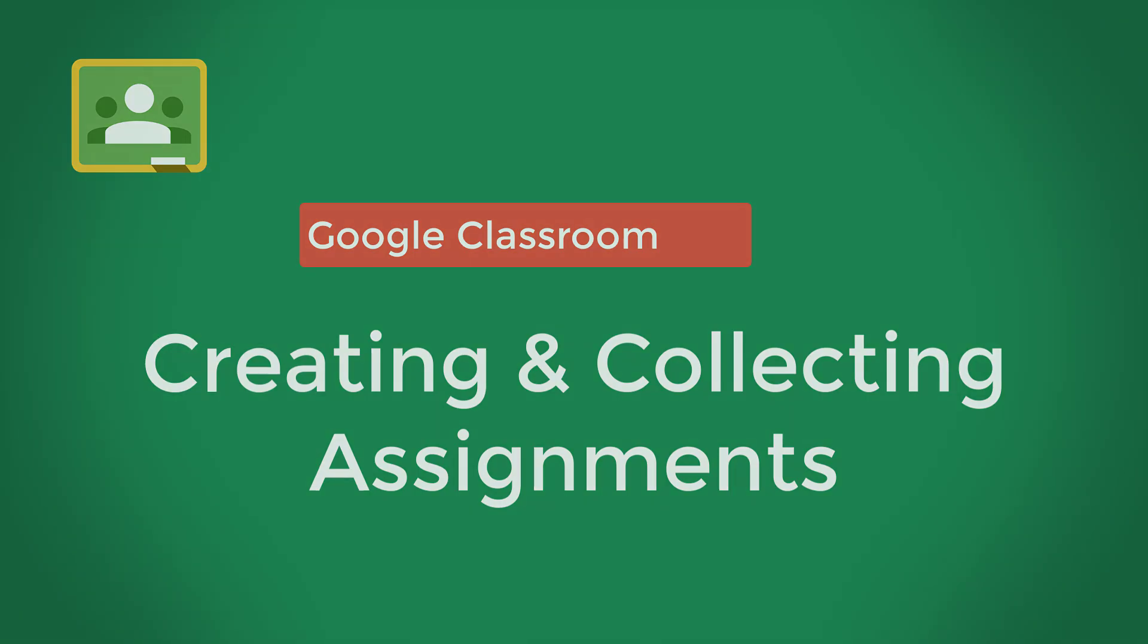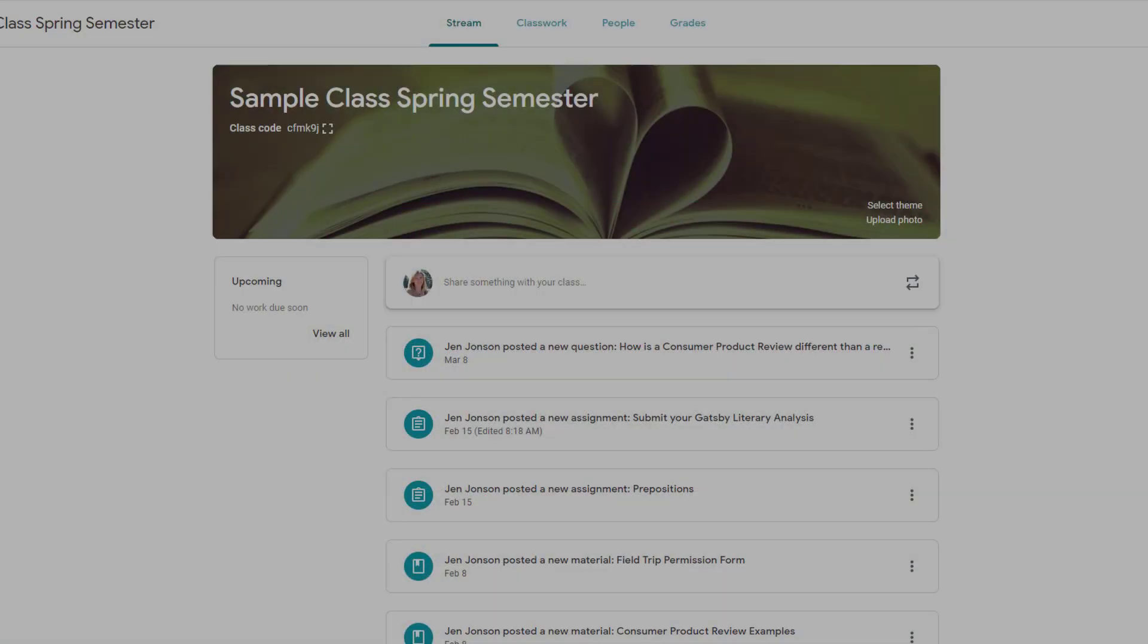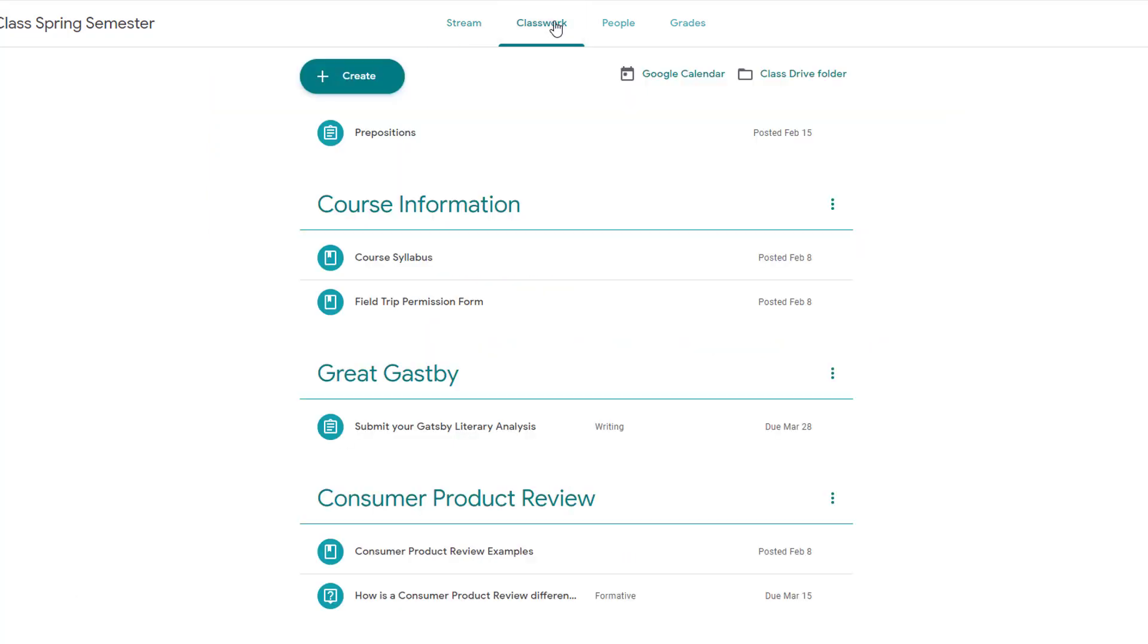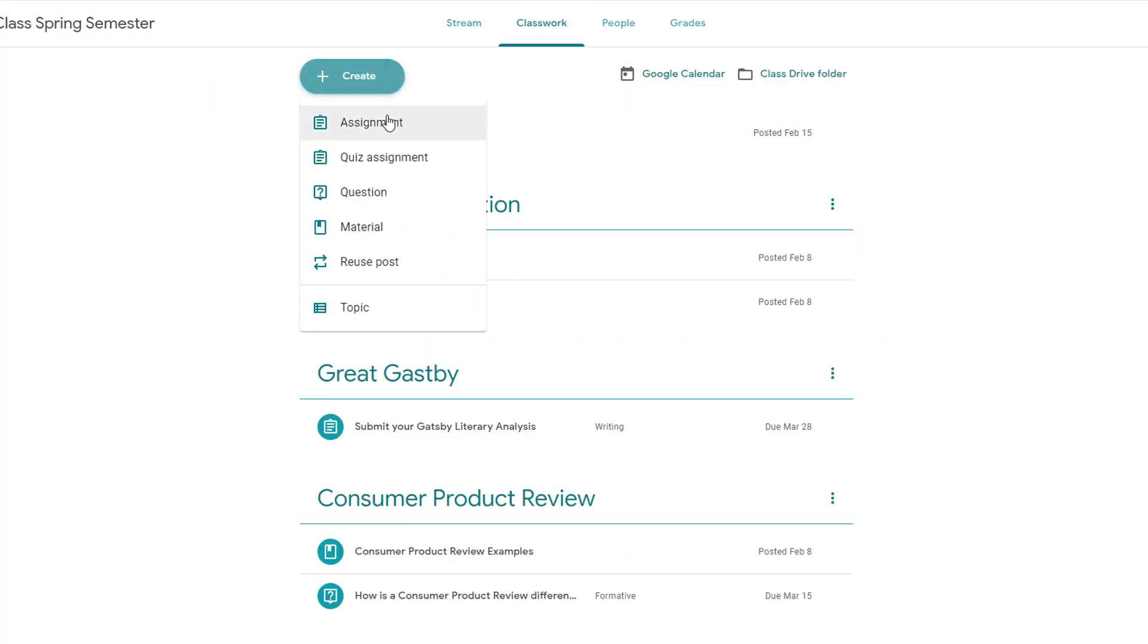The assignment feature is ideal when you want to collect a submission from each student that cannot be viewed by others in the class. To begin, go to the Class Work tab and choose the Create button to select Assignment.